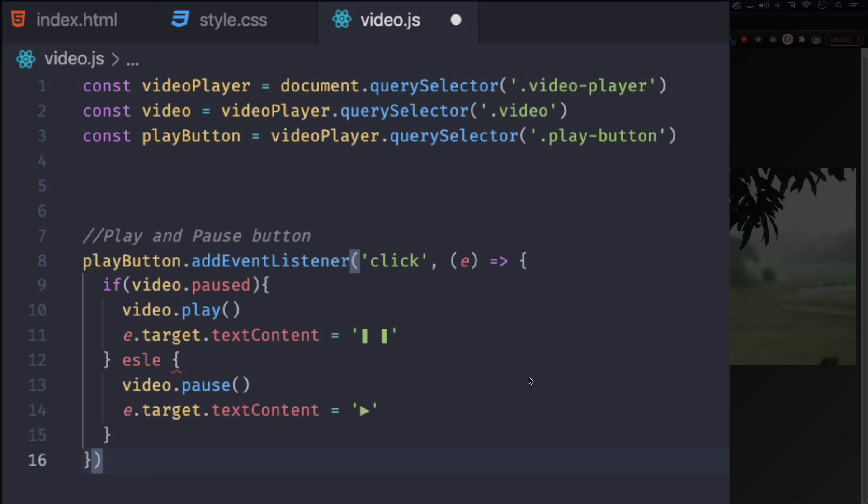So what's happening is when you click this button, it's looking to see if the video is paused or not. So you click, it's going to ask is the video paused? Yes or no? Yes, it's paused, let's play it, right?